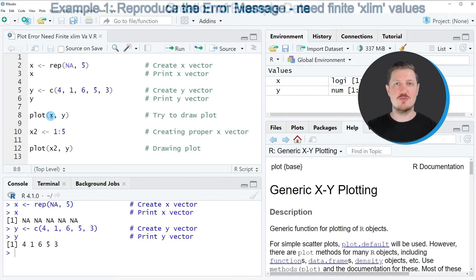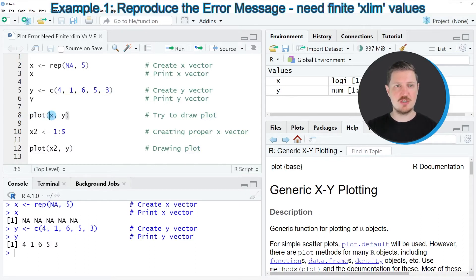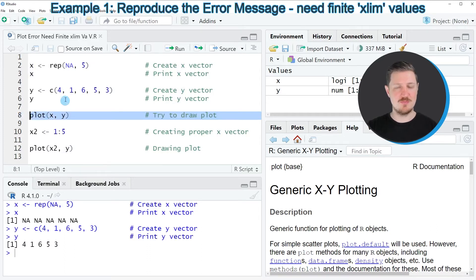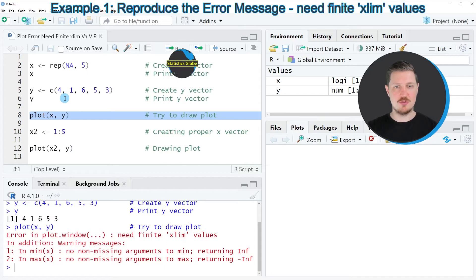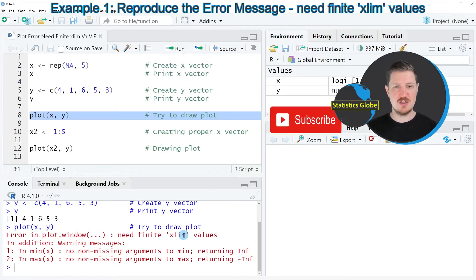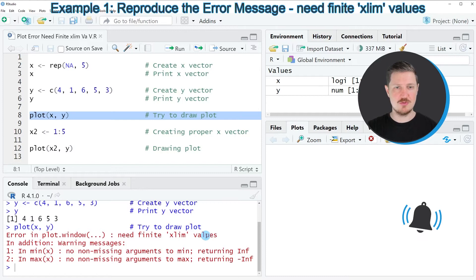Now, if we would like to draw these data, we would usually use the plot function. Within this function, we would specify the x variable and the y variable. However, if you run line 8 of the code, you can see that the error 'in plot window need finite xlim values' is returned.